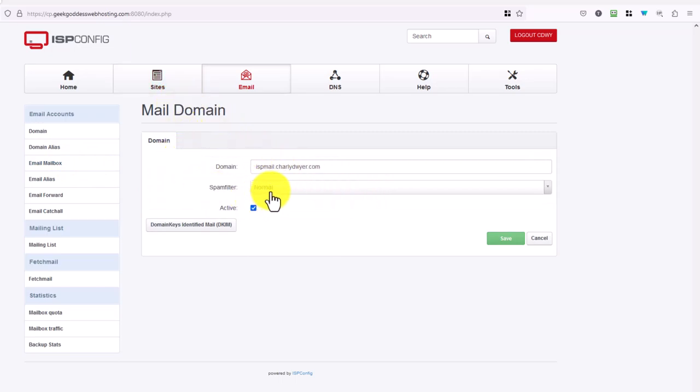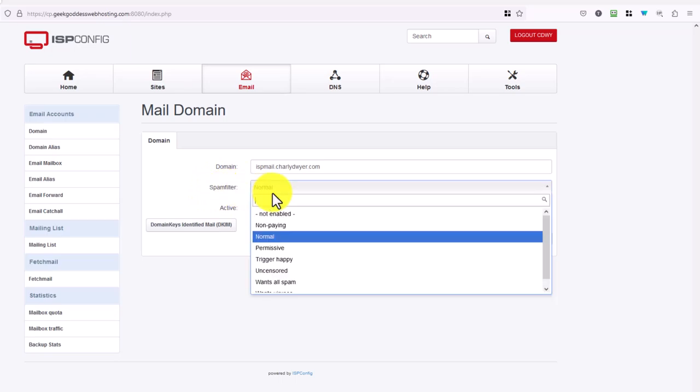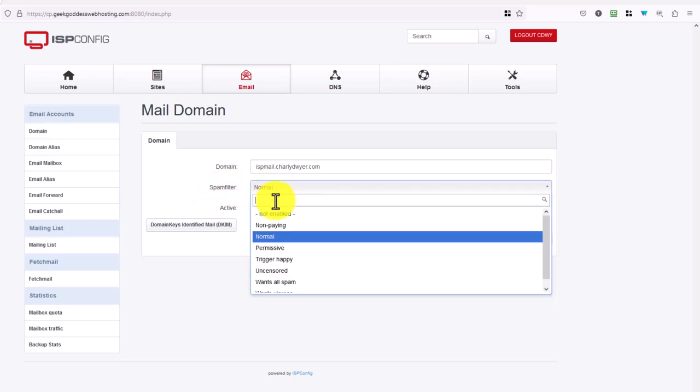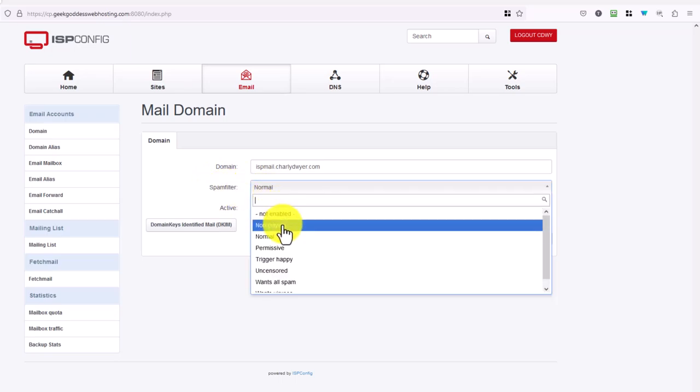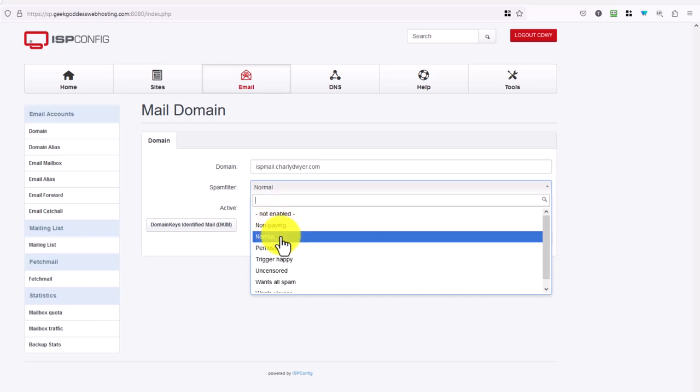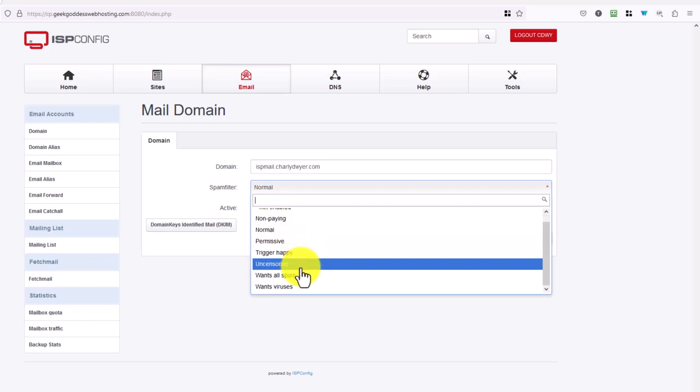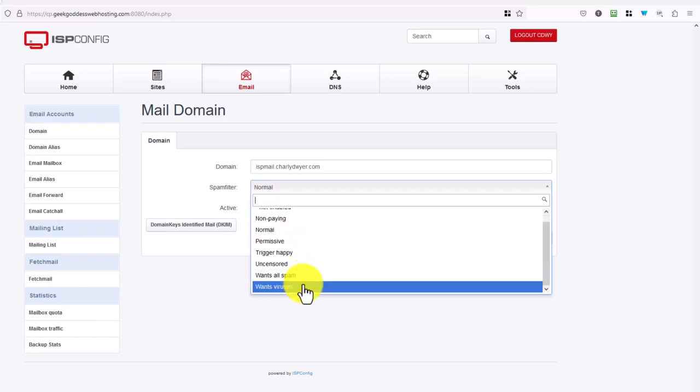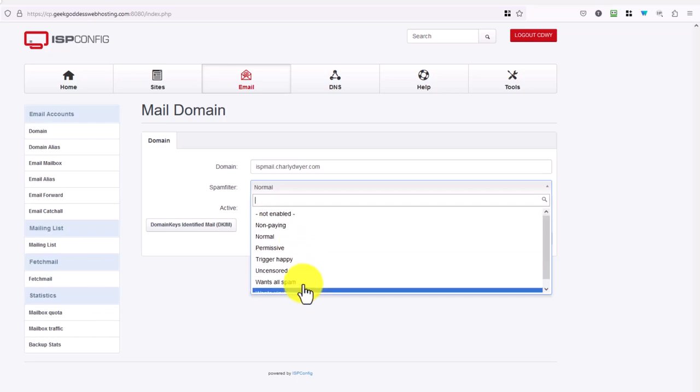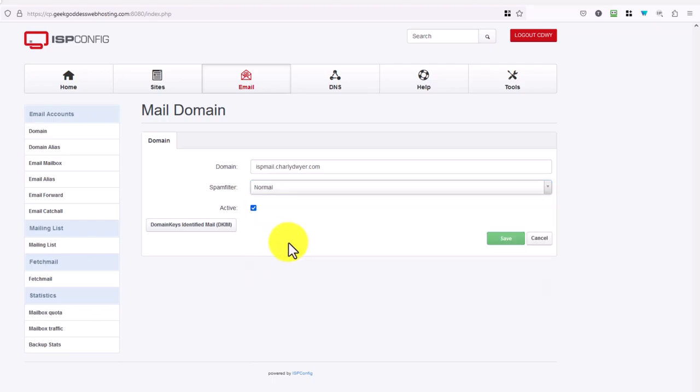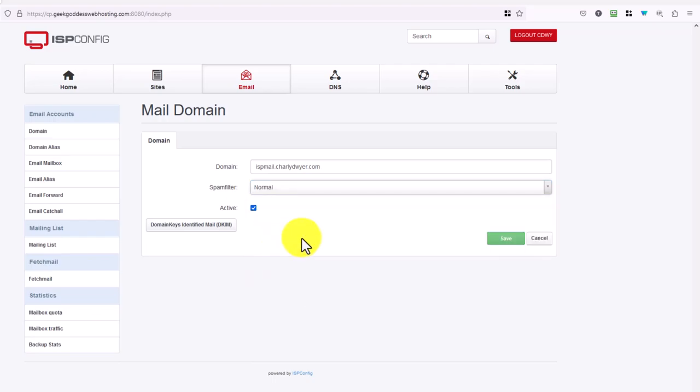Under your domain name you can set your spam filter level. You have a couple of options here - these are just set up by standard by the spam filtering software that we use: normal, permissive, trigger happy, uncensored, or spam-only and viruses. Normal is what you would set it to to get a regular level of spam filtering.